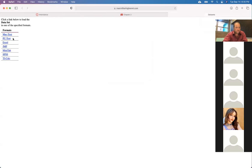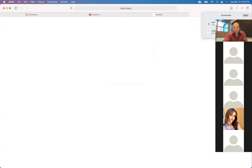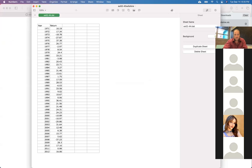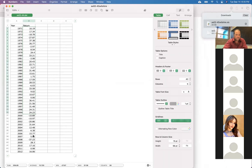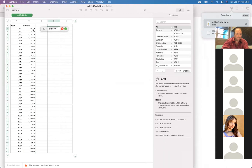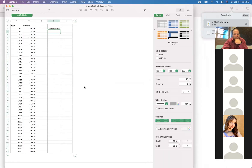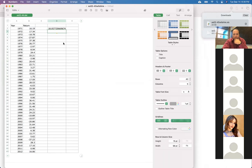Can I open Excel? Otherwise I'd have to do this by hand, which is really horrible. So here are all my data points. I'm going to do equals STDEV, and I get 18.0577. That's my answer.